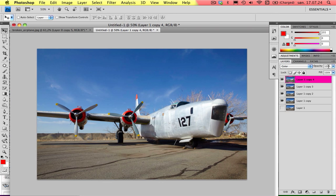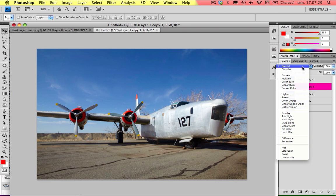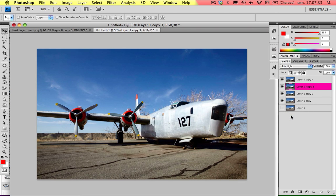Leave it at 100%, go down to number two and choose Soft Light which is here, and just keep it at 100% yet again.